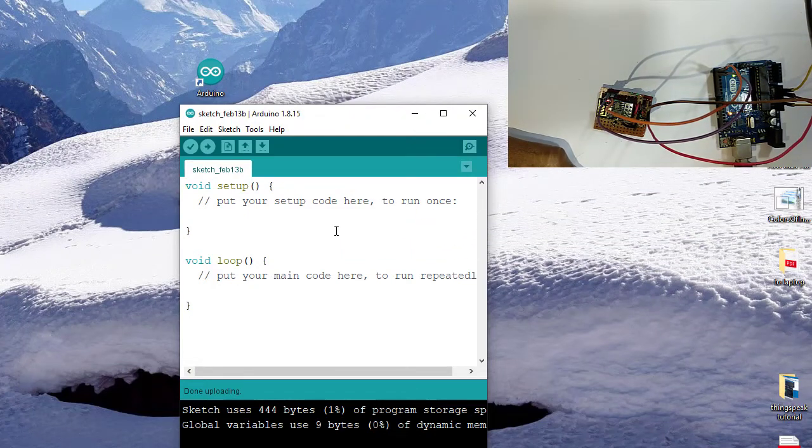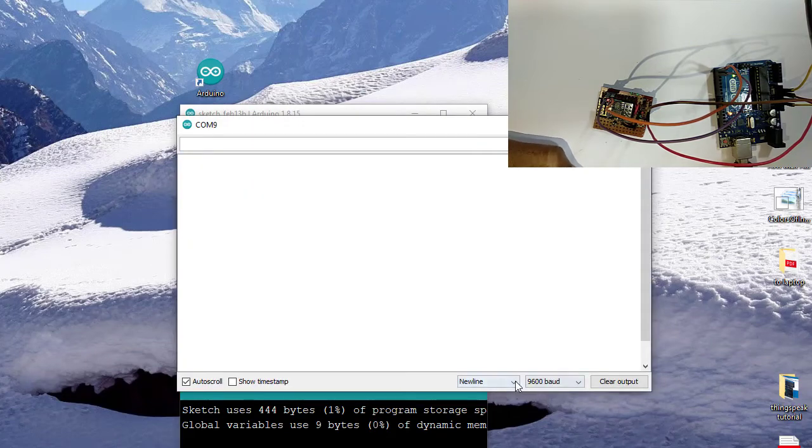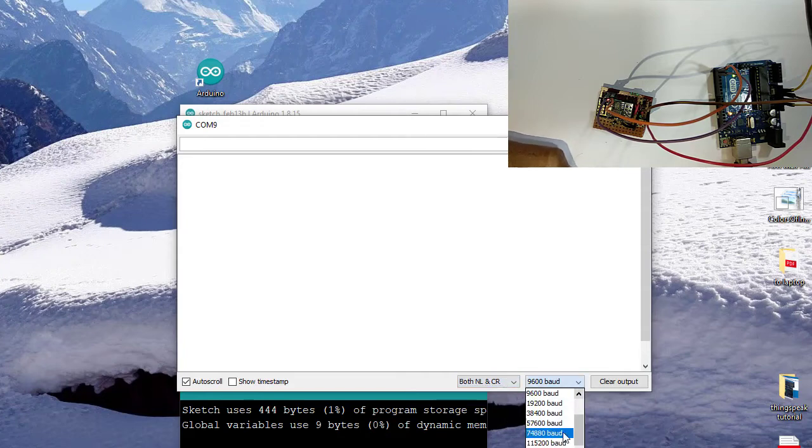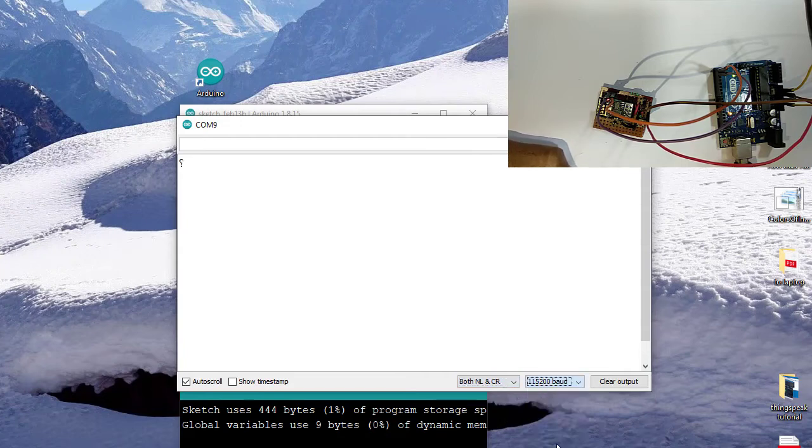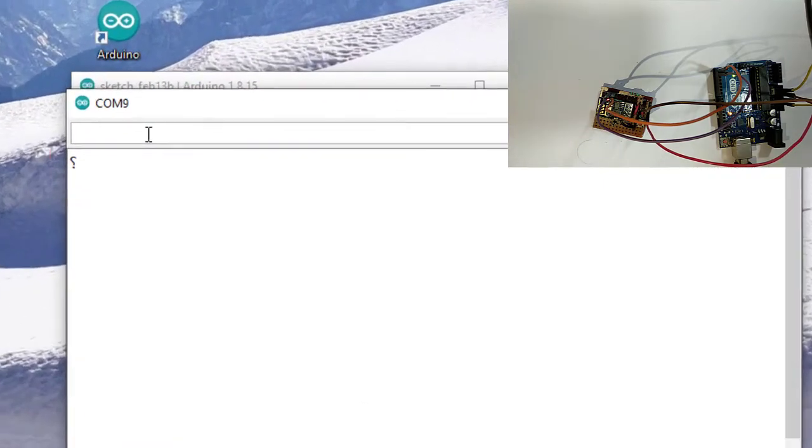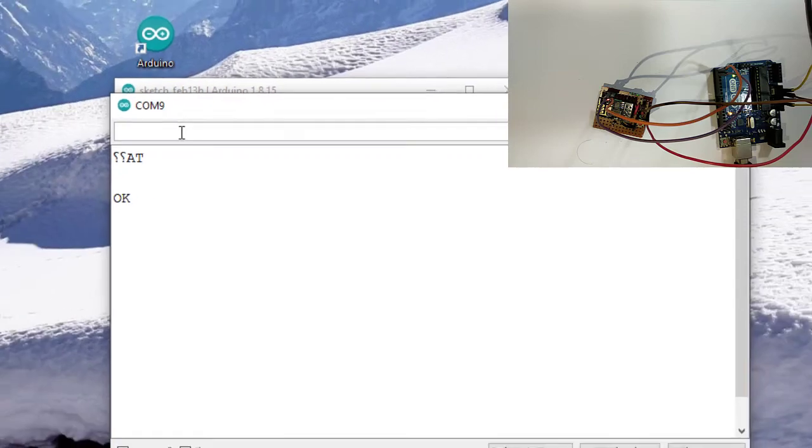Now I am opening serial monitor. Setting both newline and carriage return, and baud rate as 115200. Sending AT from the serial monitor to ESP8266. AT. Enter. Oh, really good! At first attempt I got the response.